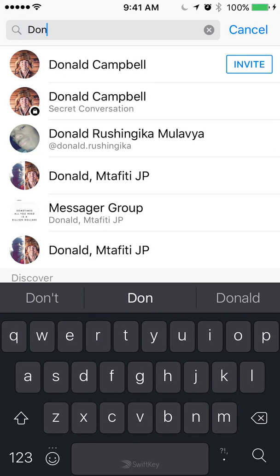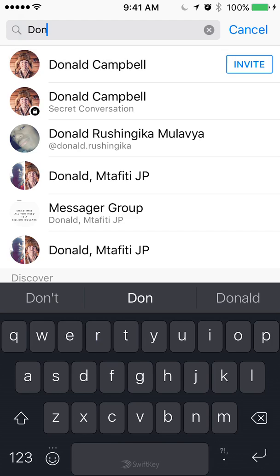Once the person comes up, select them. Now when you're here, look on the bottom left corner of your screen where there's a plus sign in a red circle — go ahead and tap that.